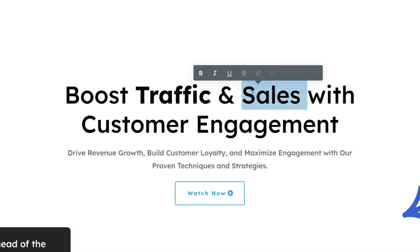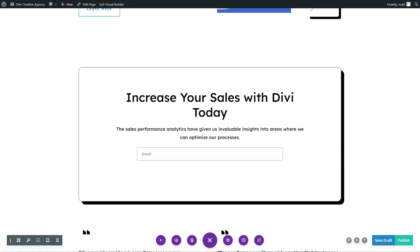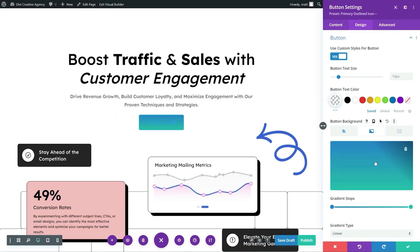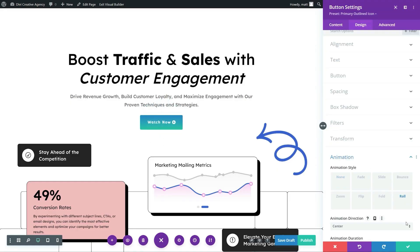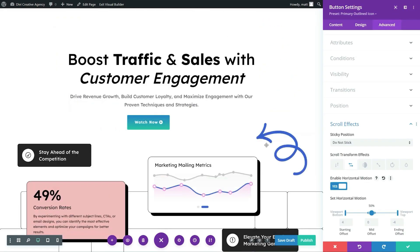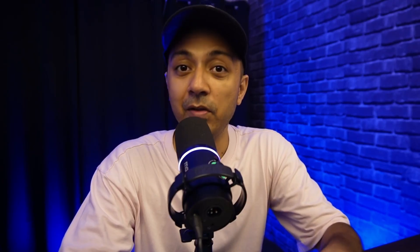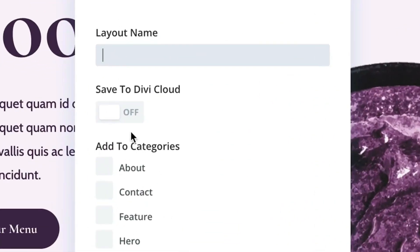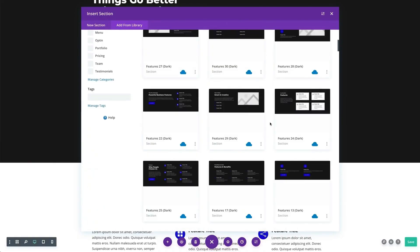For years, DV4 has been the trusted companion for web creators everywhere. Its visual builder is a dream — intuitive, easy to use, and packed with over 200 design modules that let you create anything from sleek blogs to bustling e-commerce sites. It's stable, reliable, and backed by a massive community, plus a treasure trove of third-party plugins via the Divi marketplace.